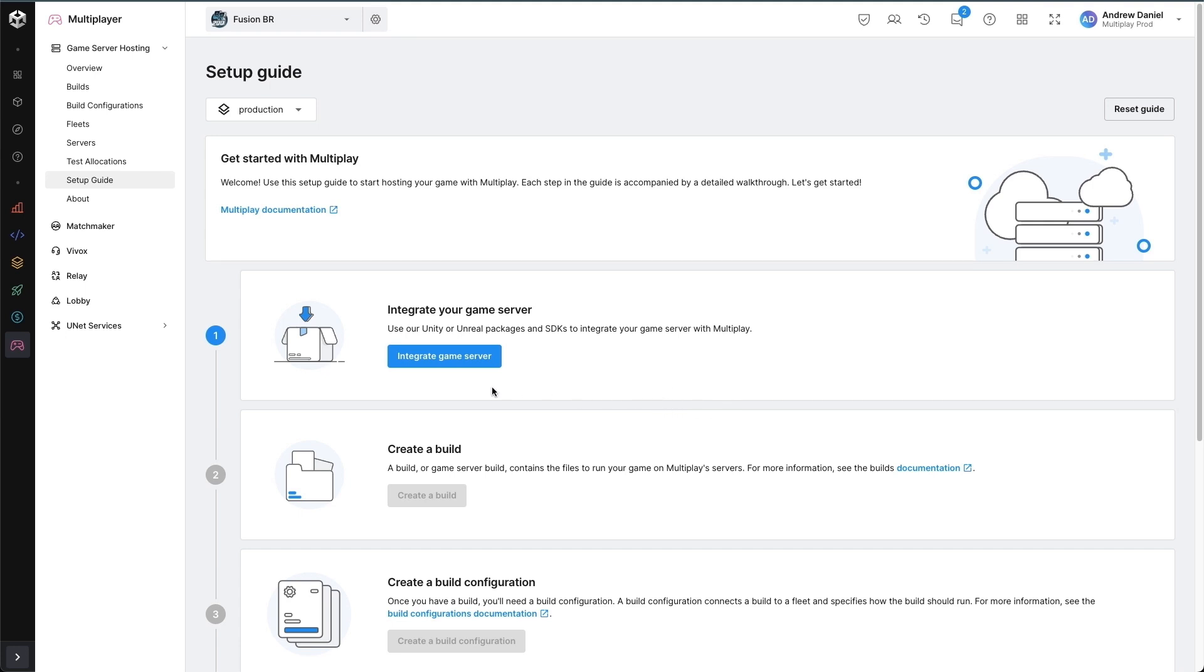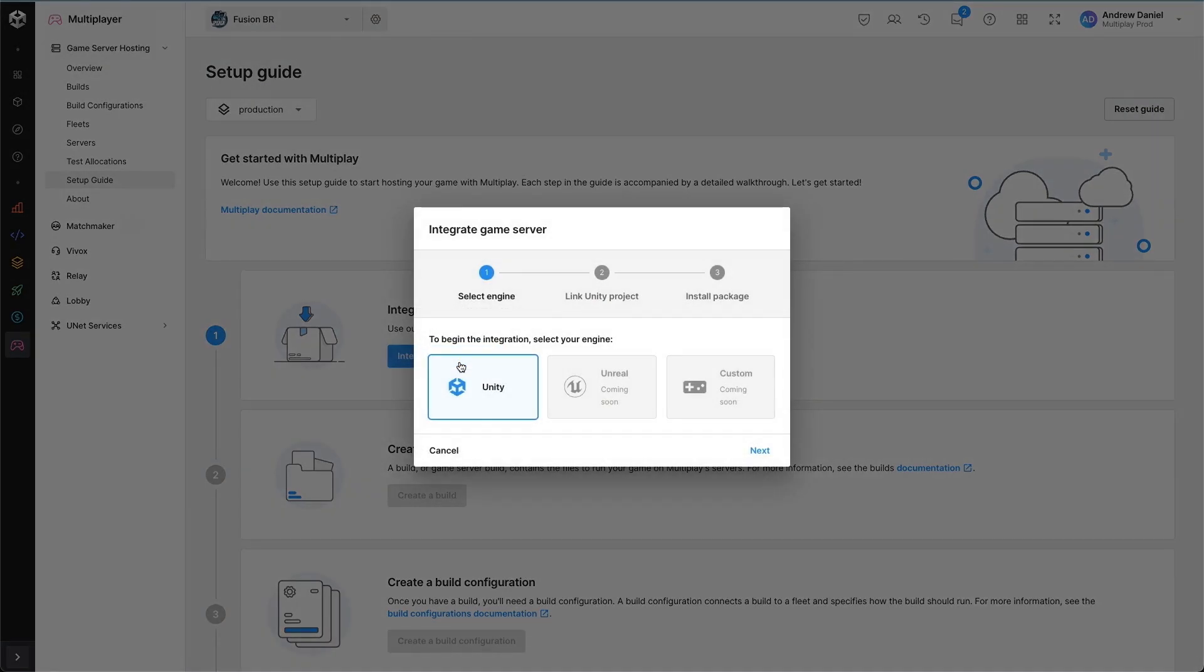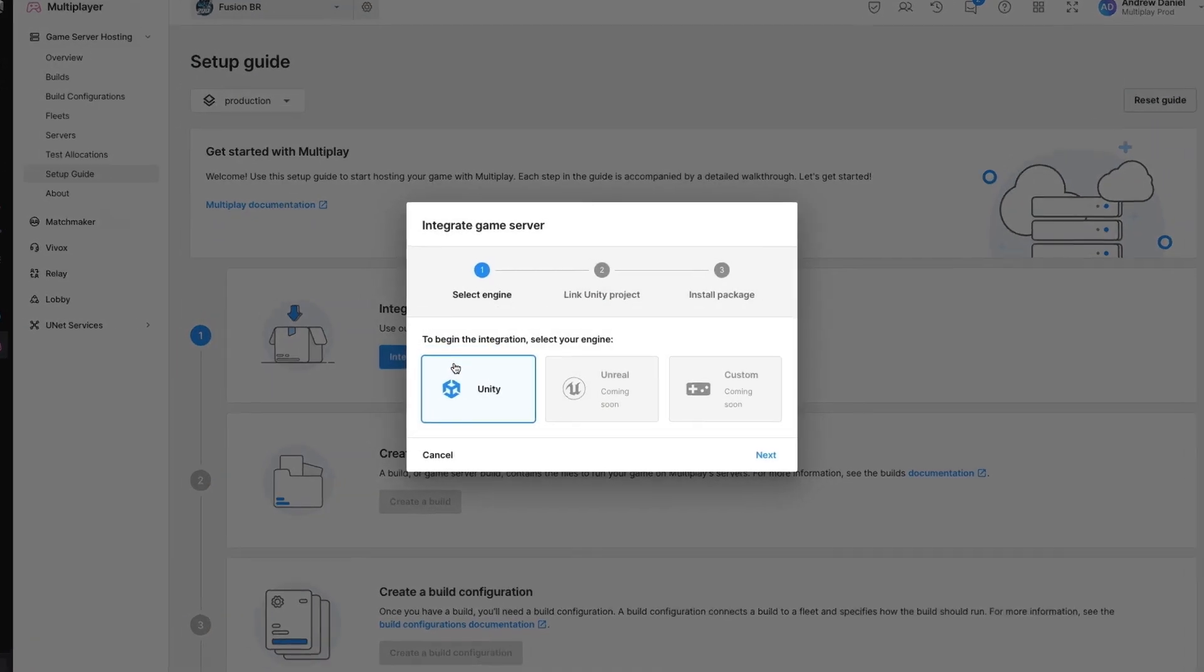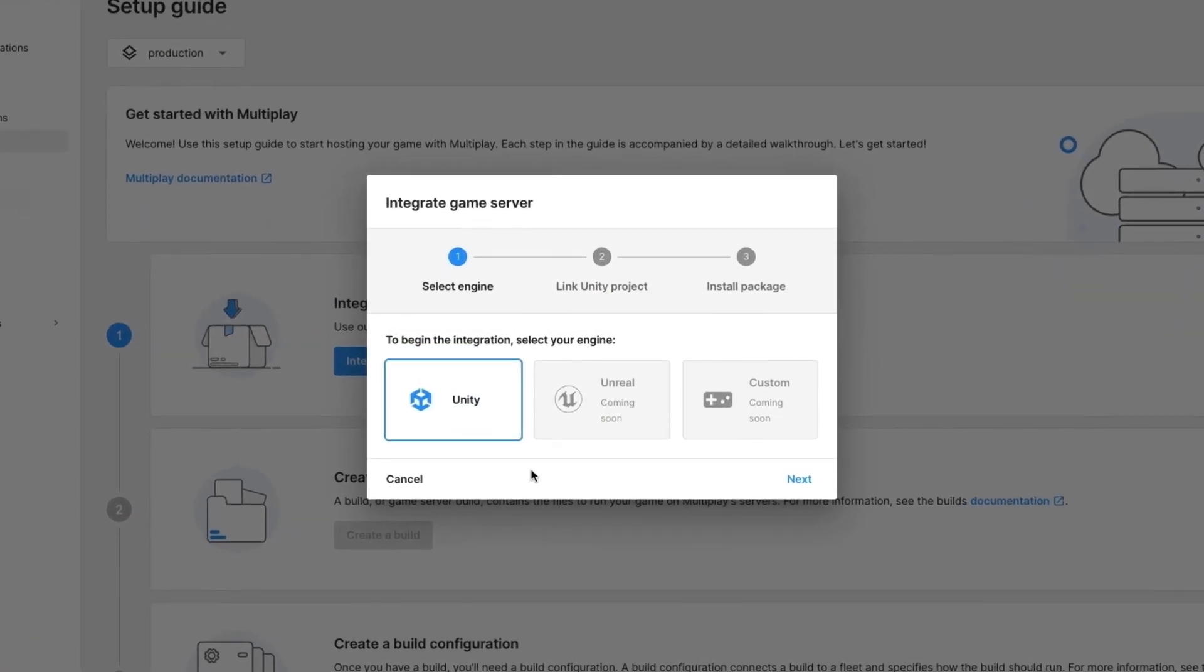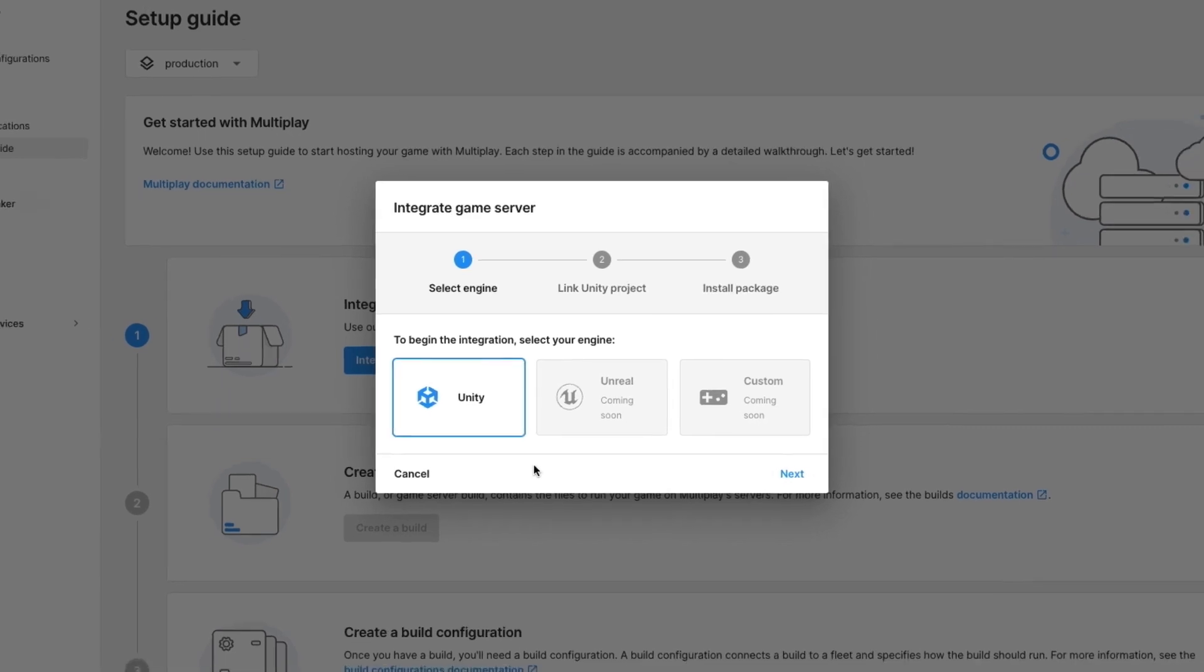First I'm going to integrate my game server. This is a set of instructions on how to install the relevant package, SDK or code snippets for your particular game engine or platform so that you can integrate with Multiplay quickly and easily.